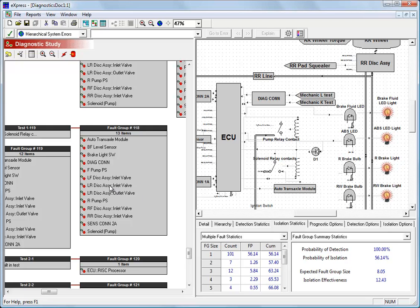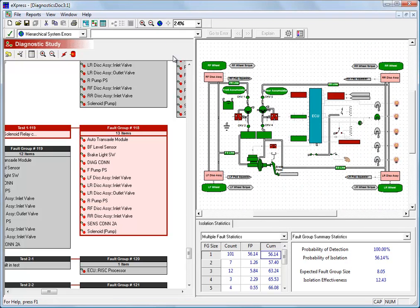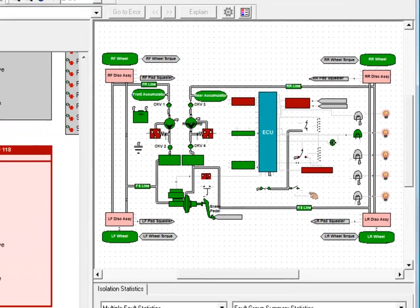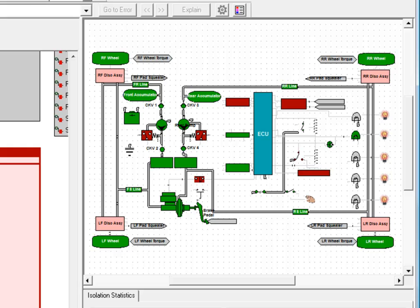Let me click on one of these fault groups, and you can see the status when we isolate to that fault group spread across the design here. The ECU is a secondary suspect. We have quite a few things that are turned green.